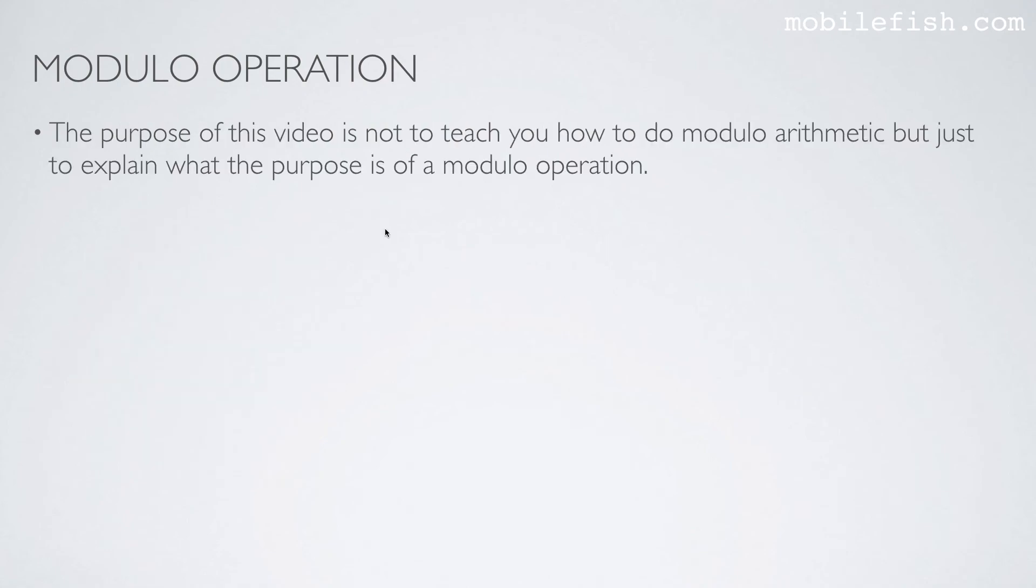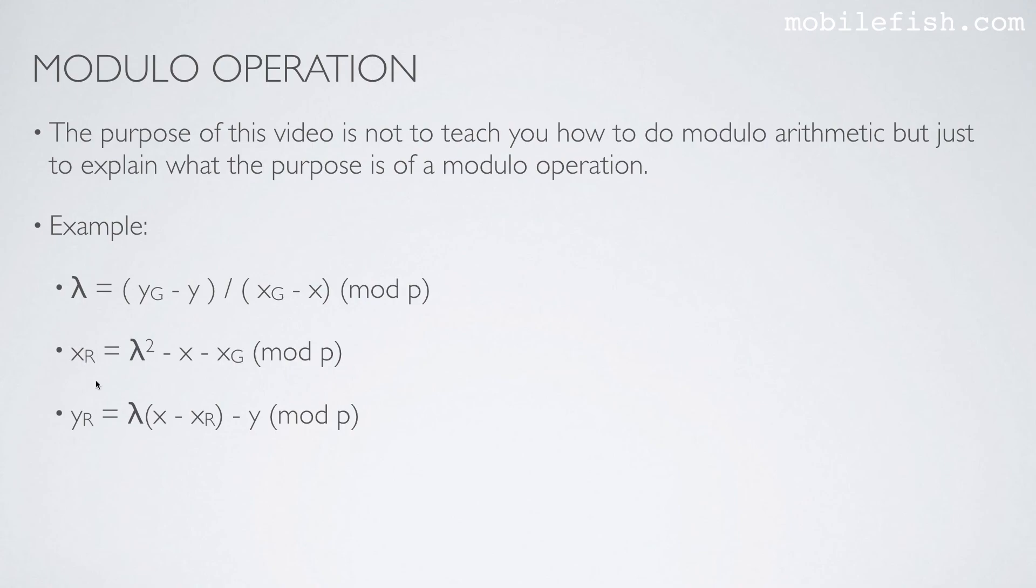The purpose of this video is not to teach you how to do modular arithmetic, but just to explain what the purpose is of a modular operation. Here are some examples of a modular operation.